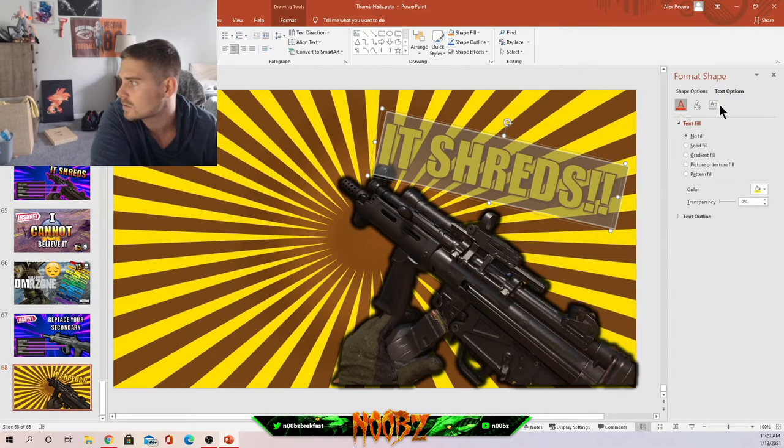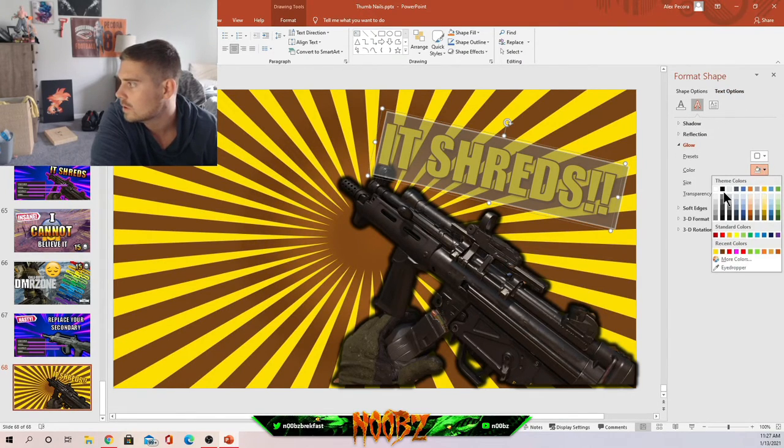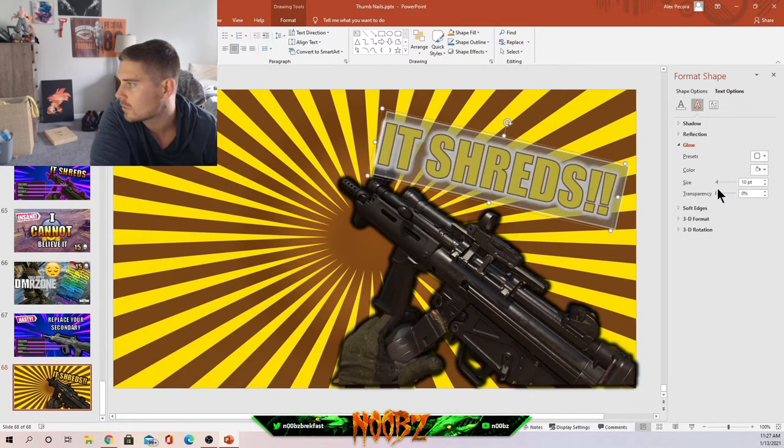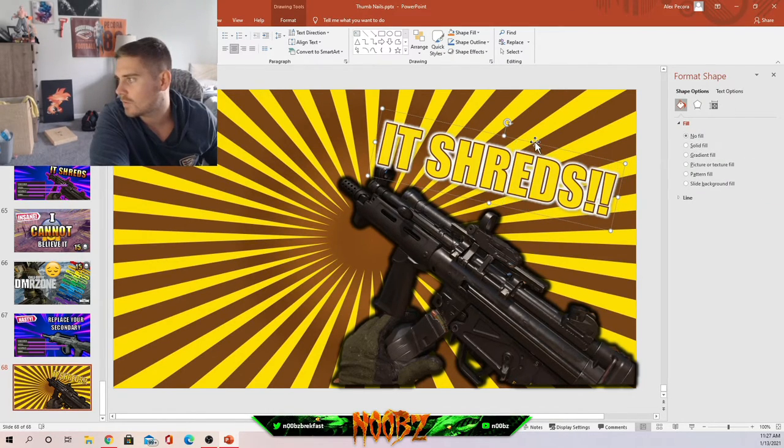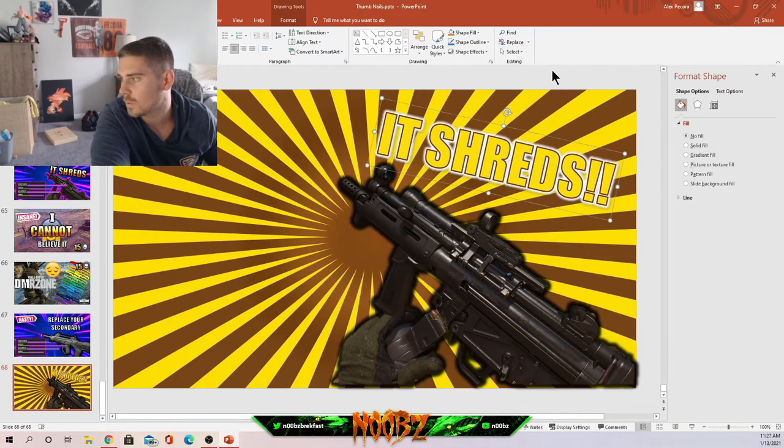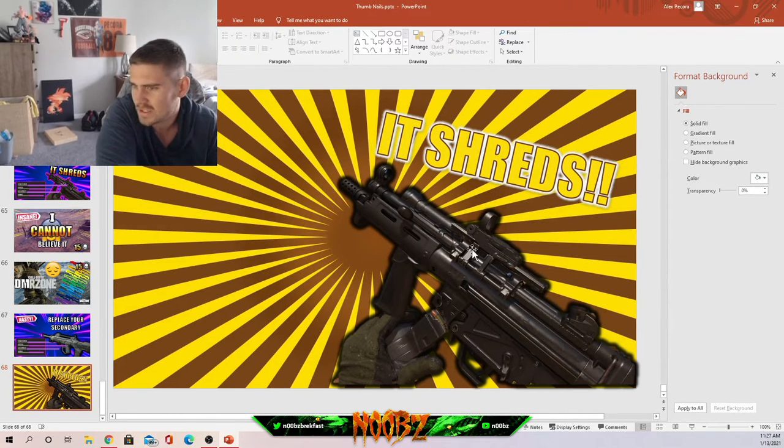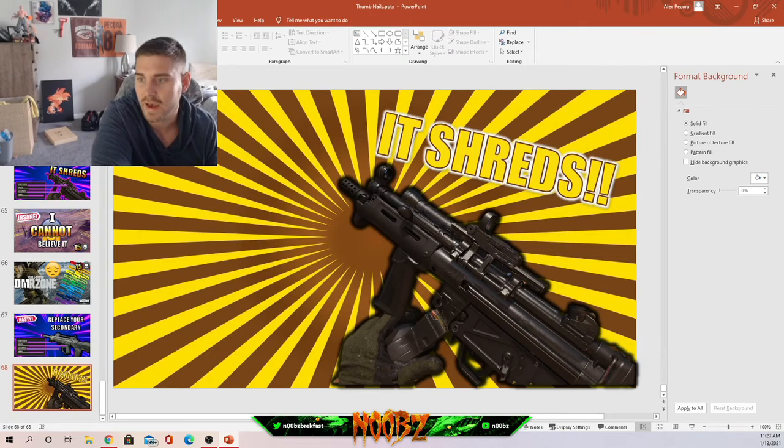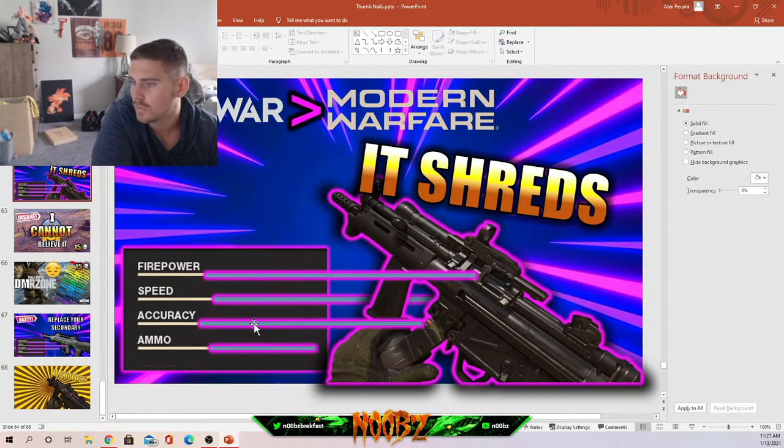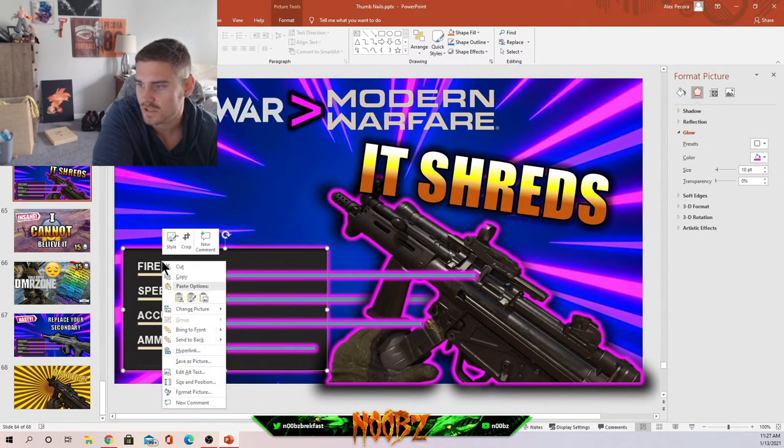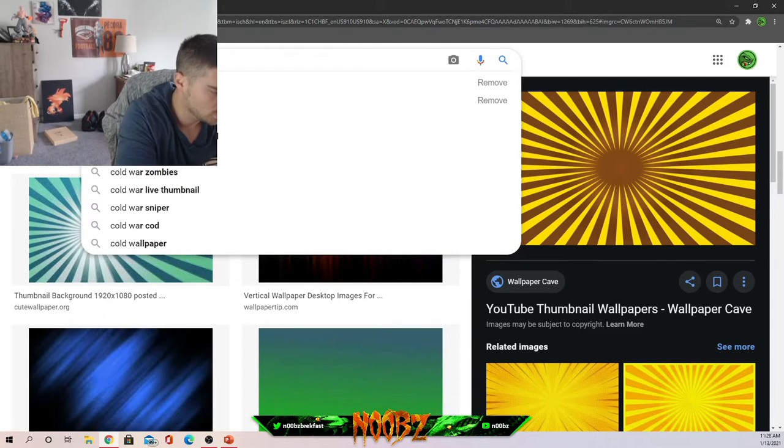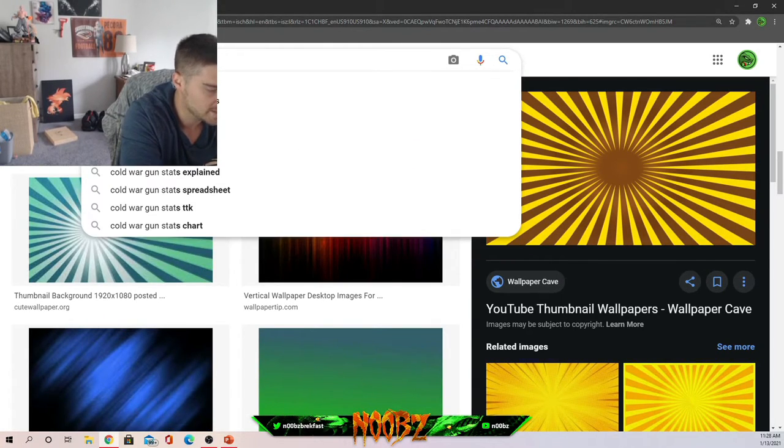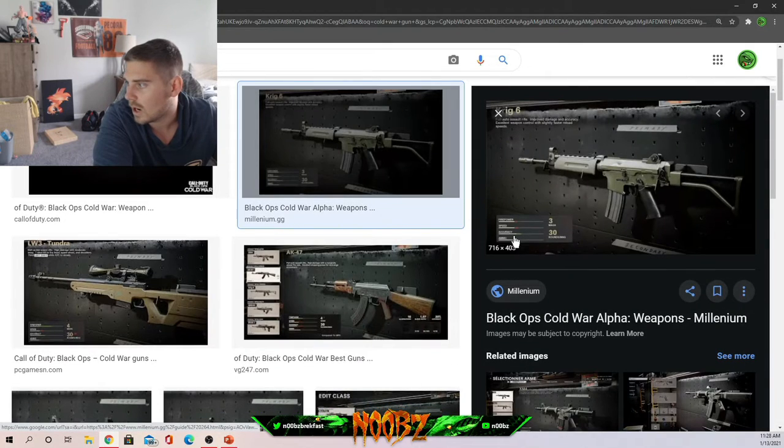Got the gun there, got it shreds. And then we might want to add a little glow on this as well. Text options, glow, go with black. Actually let's go with white. It's pretty cool too, kind of makes it pop off the page a little bit more. Right now this thumbnail is alright. What else do we want to add? Let's take a look at the original. We've got this stat bar here, so I kind of just took this from online: cold war gun stats.